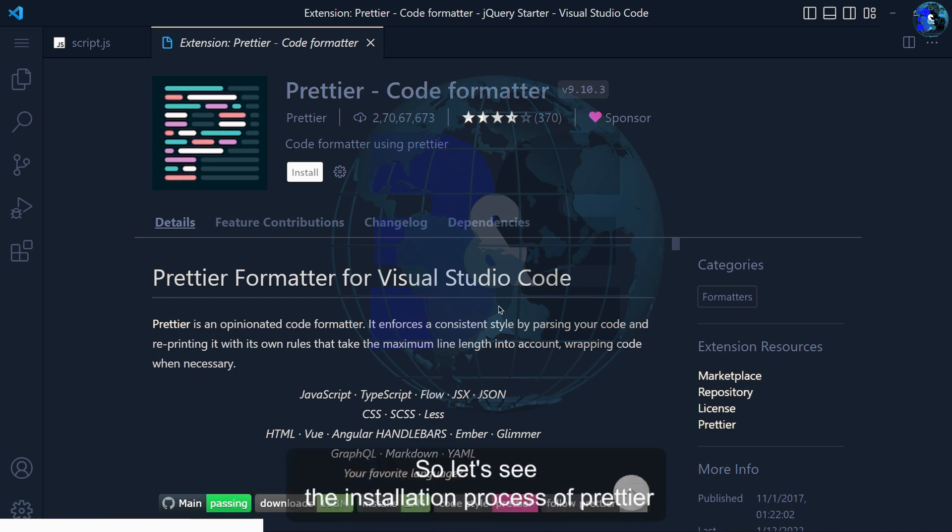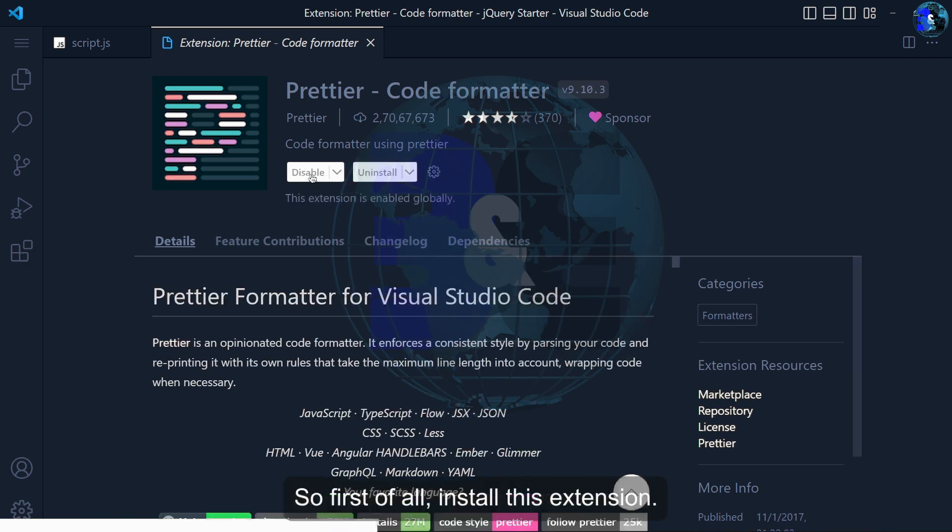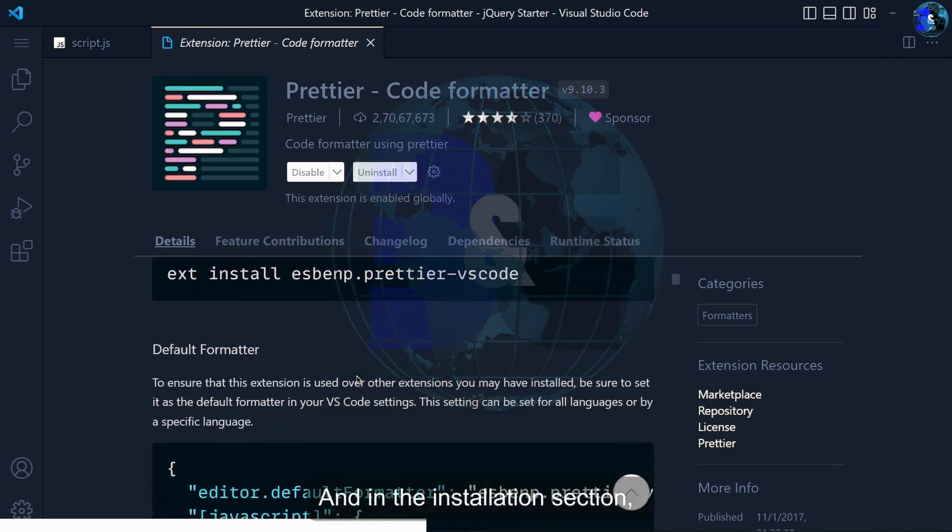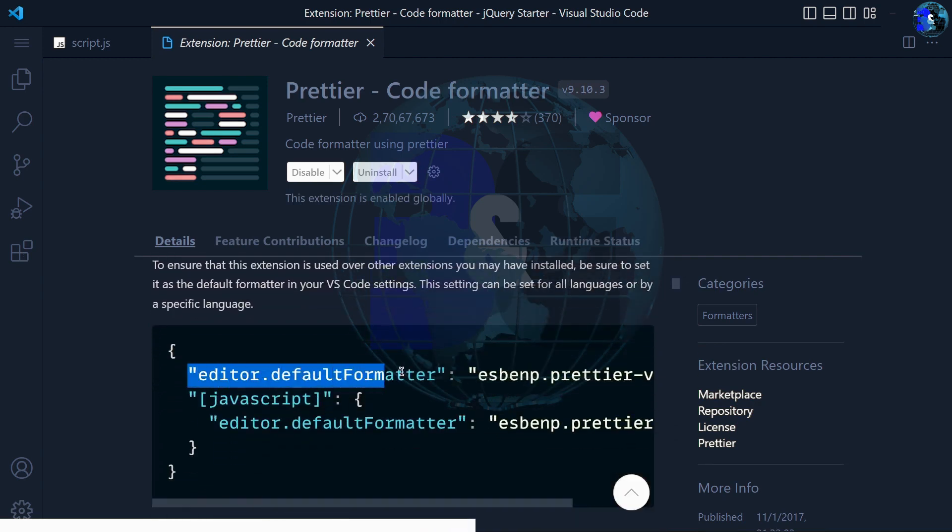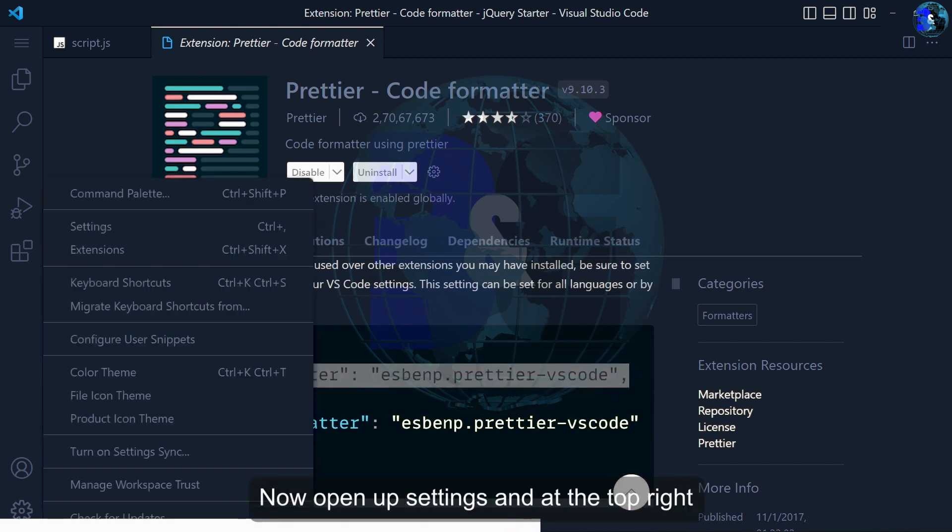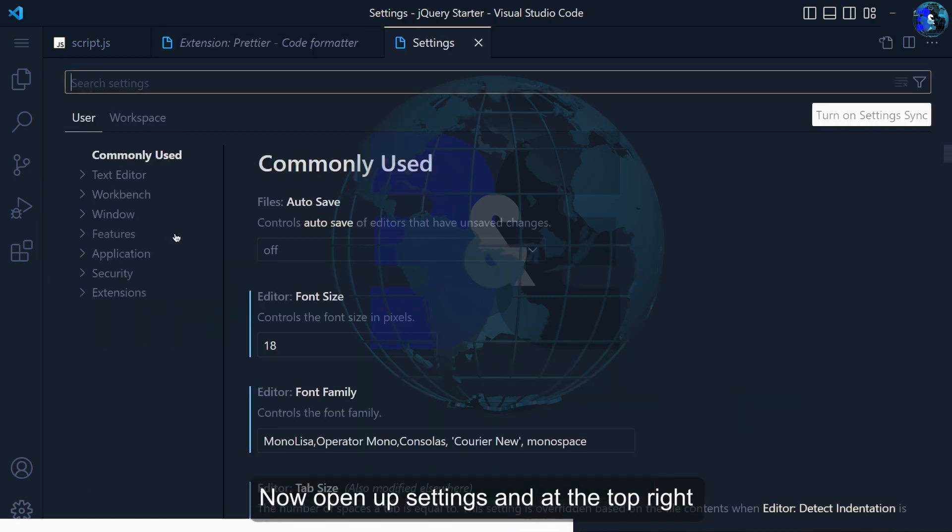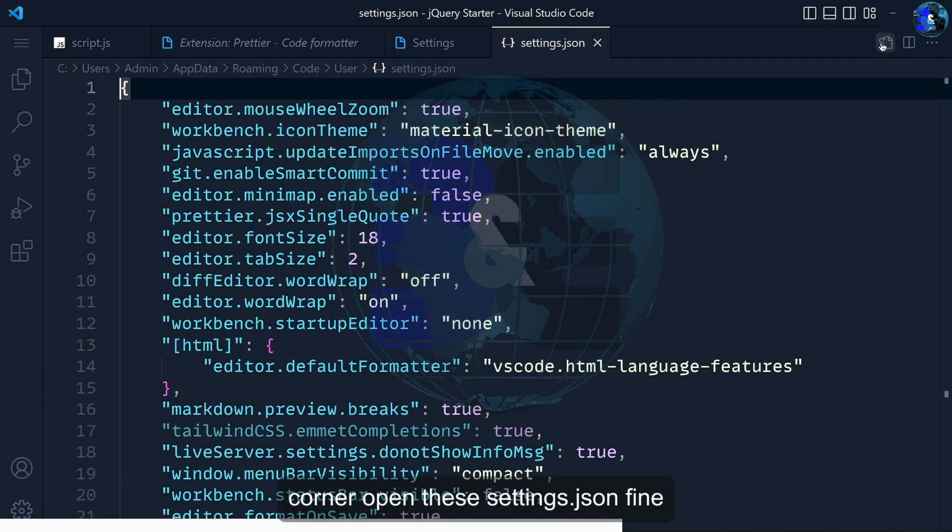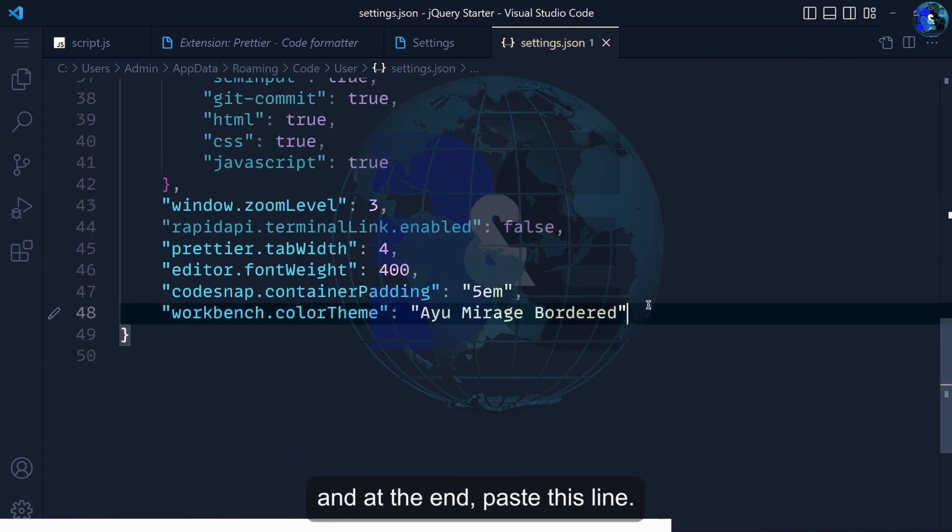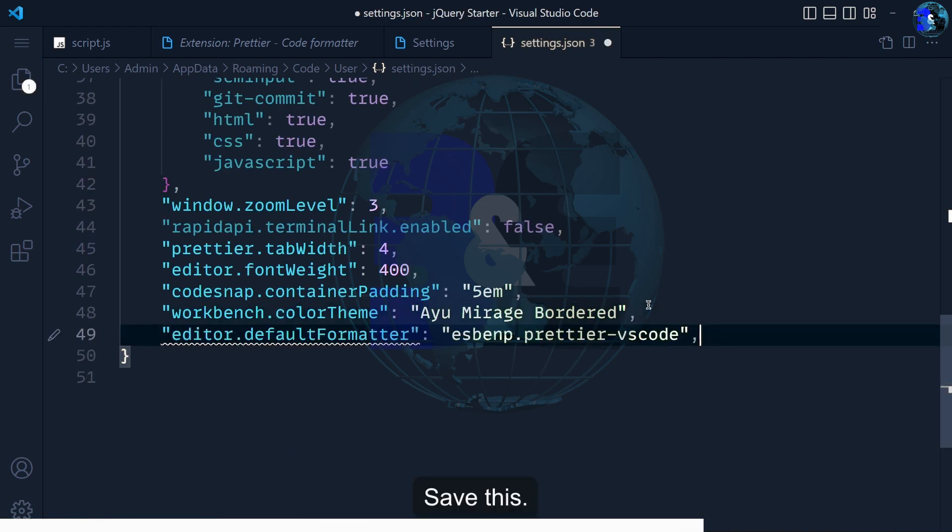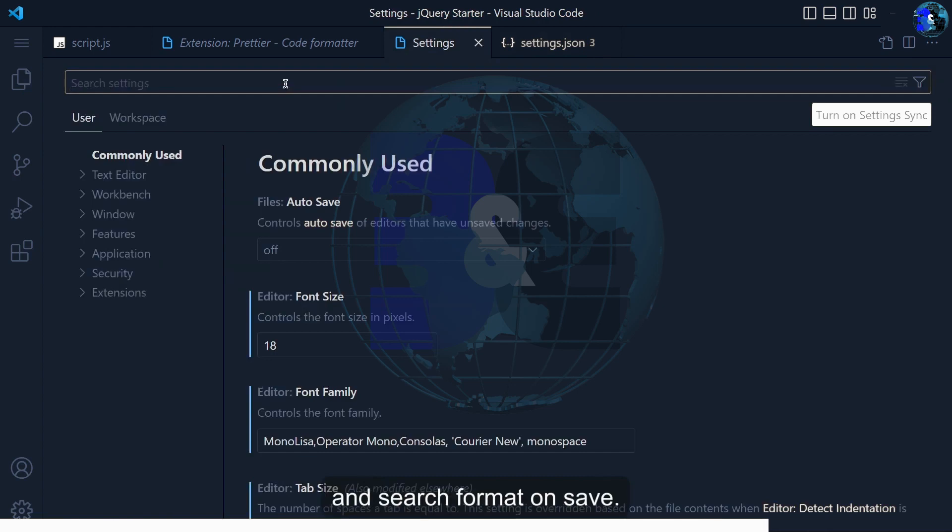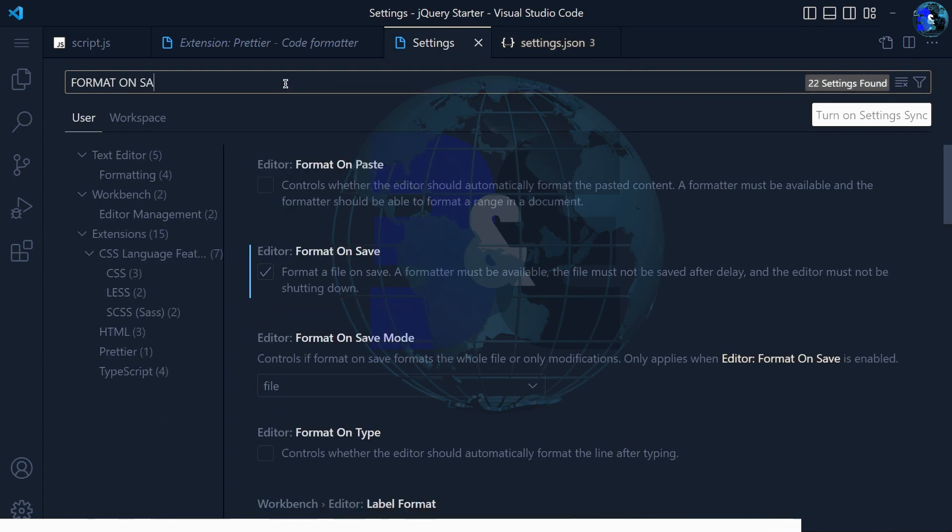Let's see the installation process of Prettier because it is little confusing. First of all install this extension, and in the installation section scroll down to the before you format section and copy this first line of code. Now open up the settings and at the top right corner open this setting JSON file and paste this line. Save this and back to settings and search format on save.